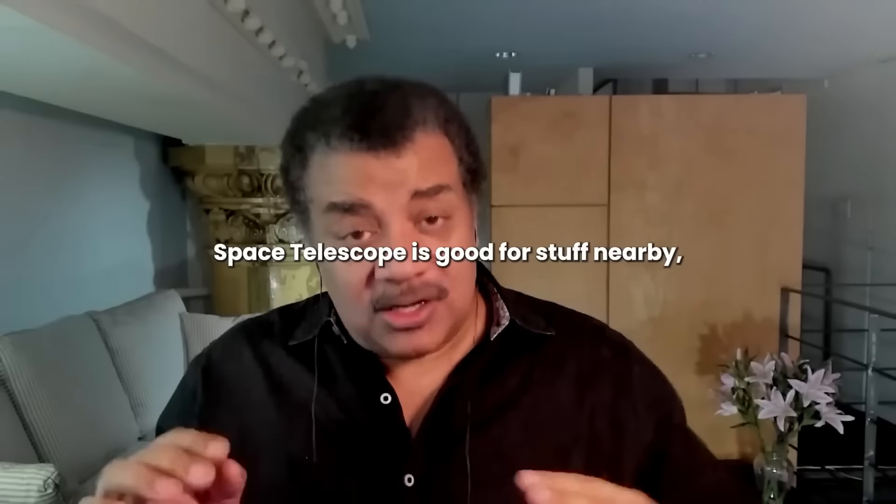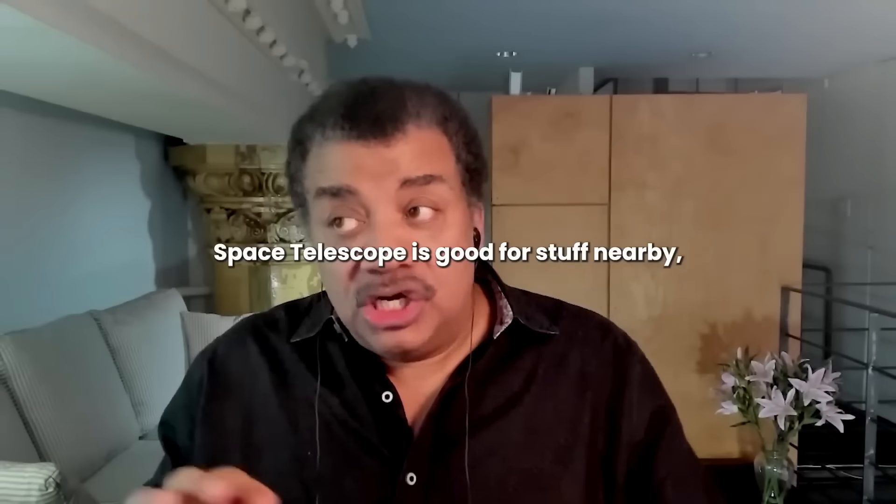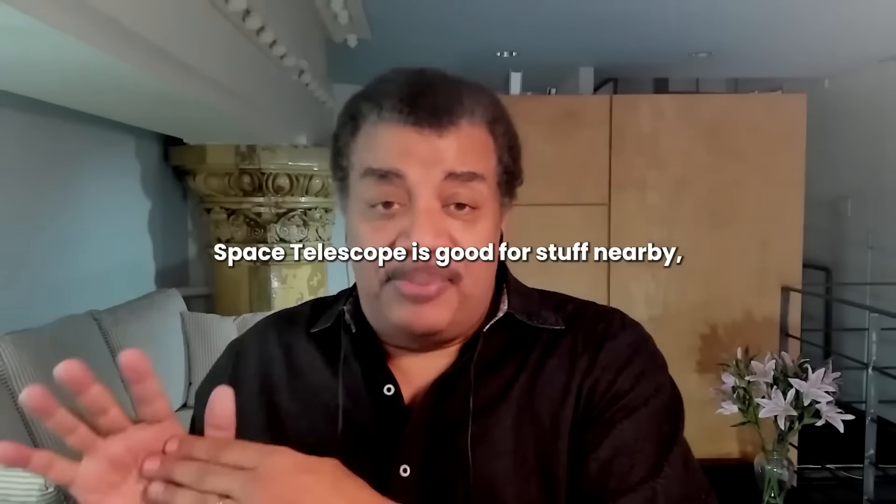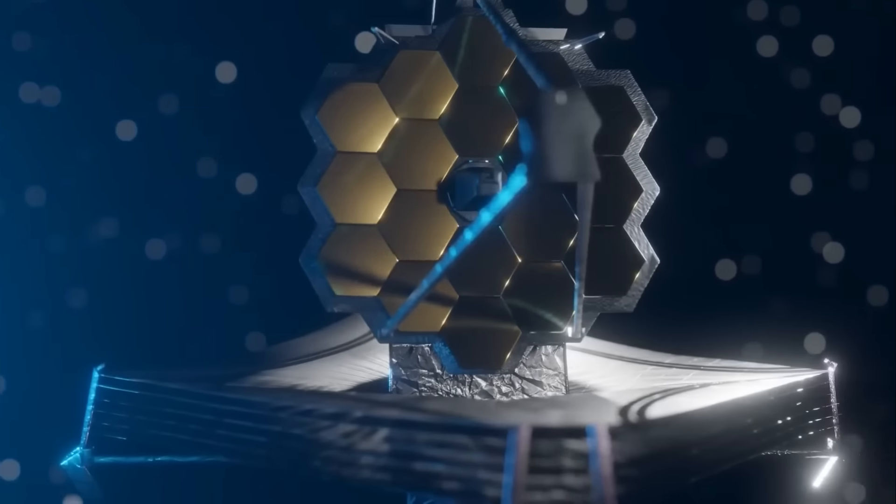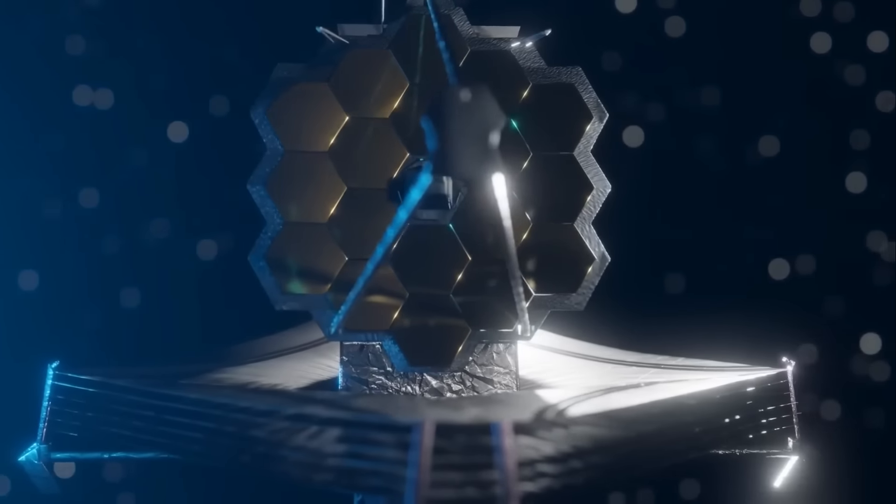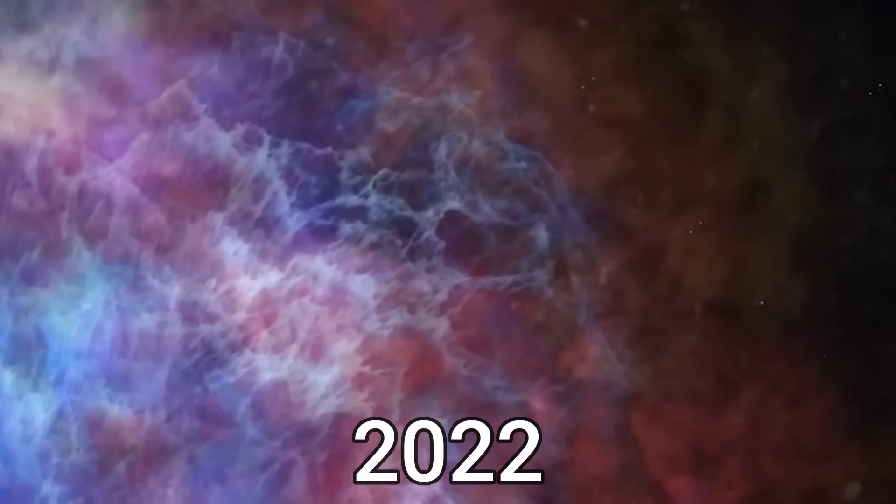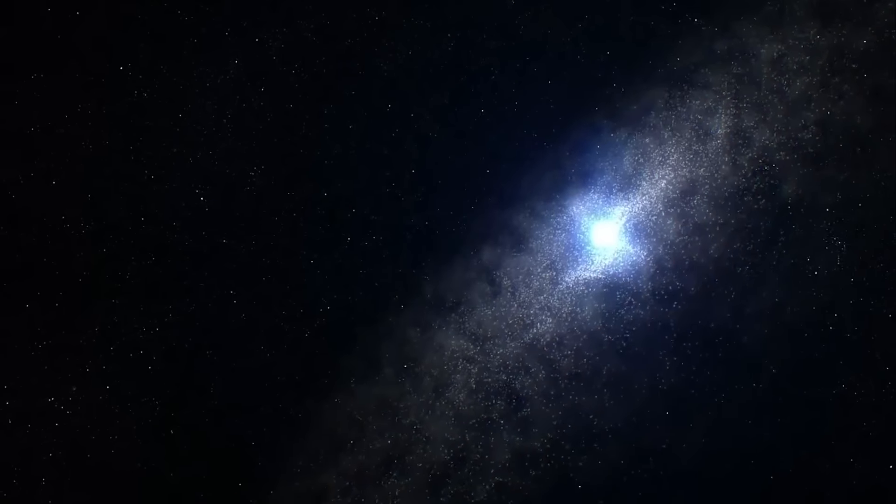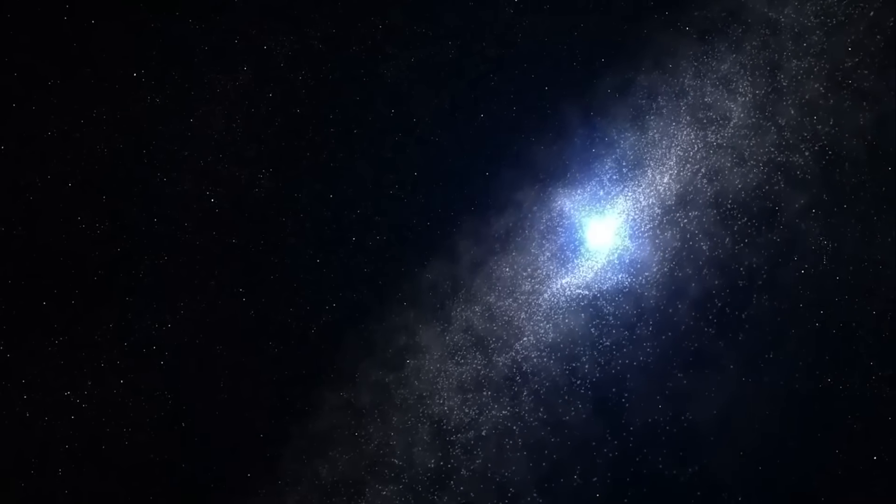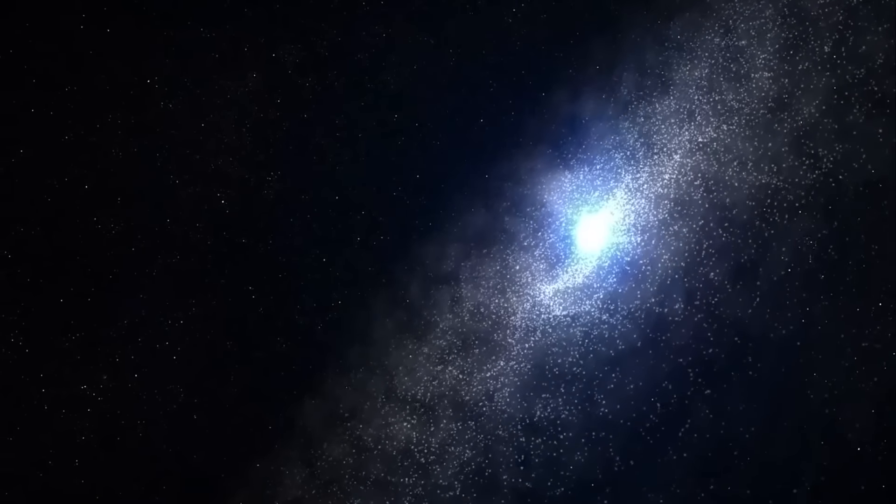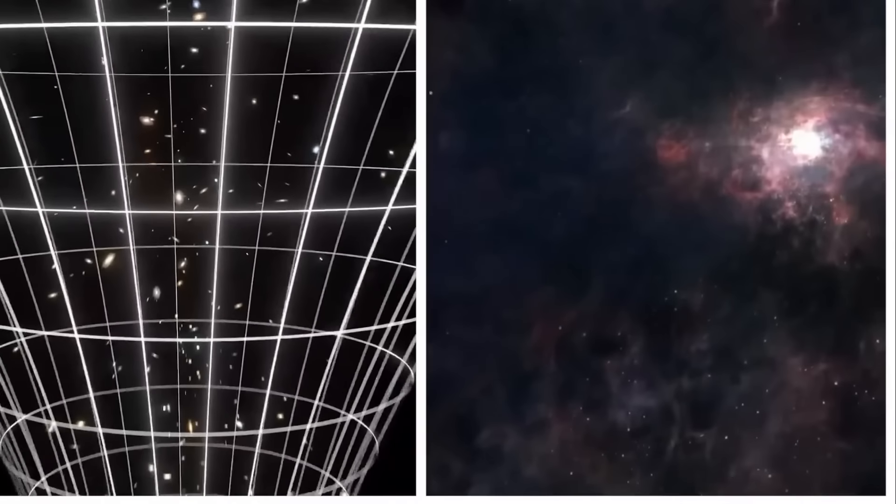The James Webb Space Telescope is good for stuff nearby, just as it's good for stuff long ago. The James Webb Telescope has been operational since the summer of 2022 and has quickly gained attention as the largest and most costly space telescope ever.